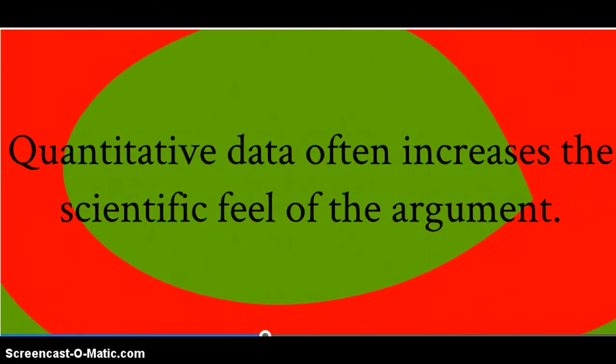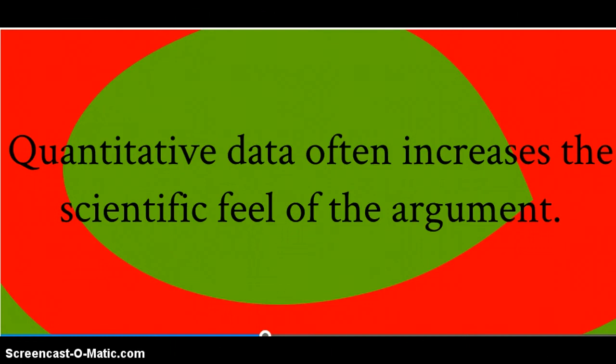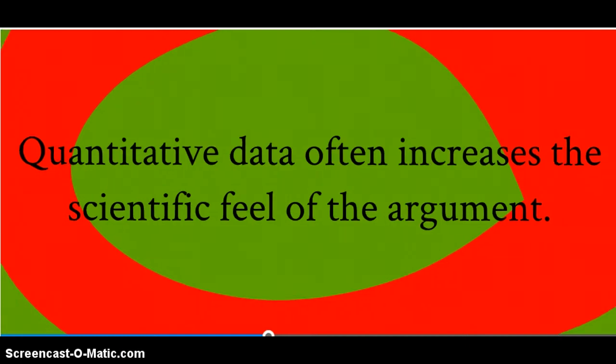You can enhance the sufficiency and typicality of your evidence by expanding the database beyond the experiences of just one person in order to gather some quantitative data about a larger population. This often increases the scientific feel of an argument or an informative text.